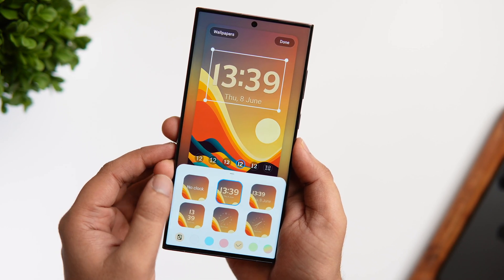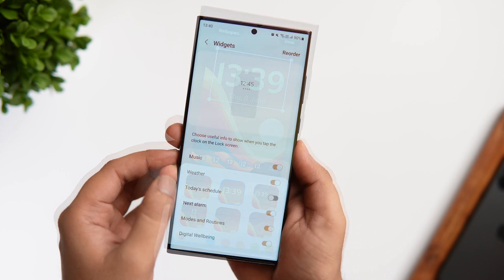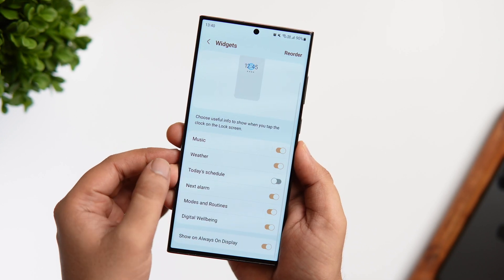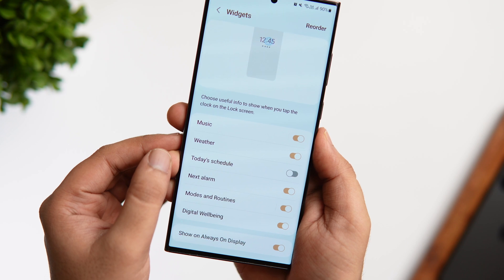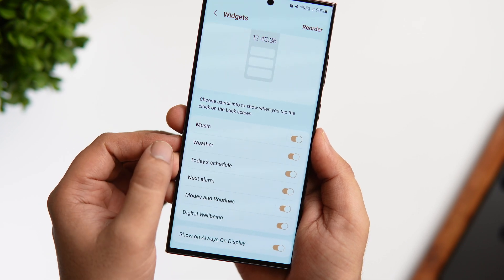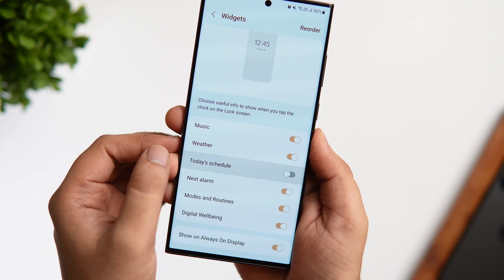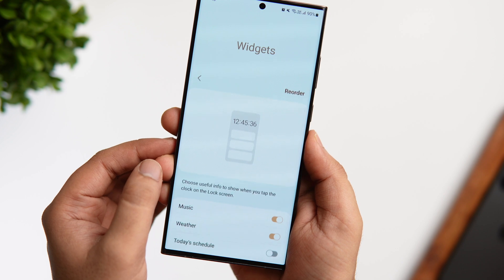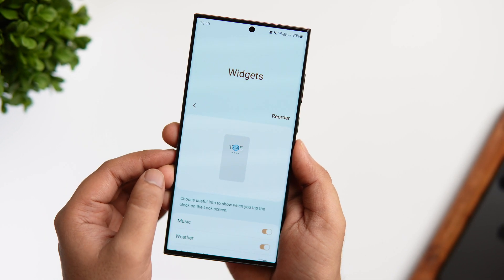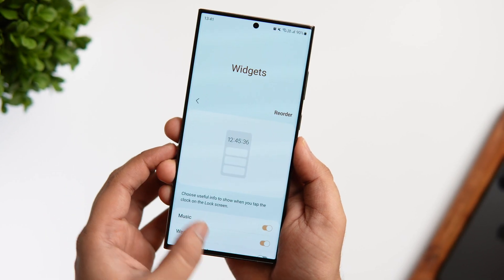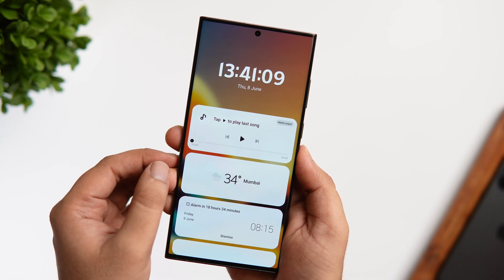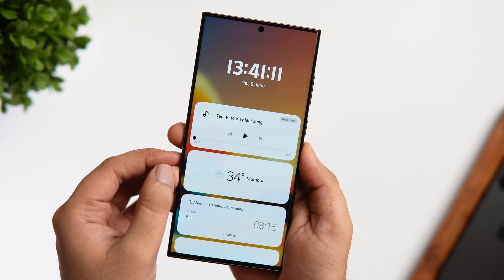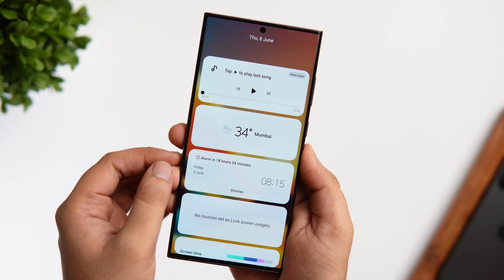Apart from this, you can also change the size and color of the clock. Unlike stock Android, Samsung even lets you add some really useful widgets onto your lock screen — you can add a music widget, weather widget, your alarms, and a Digital Wellbeing widget, which basically shows you how many hours you've used your phone. Once you are done, you just need to tap on the clock to access all those widgets.